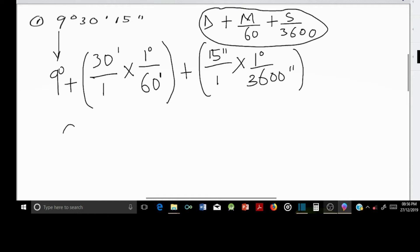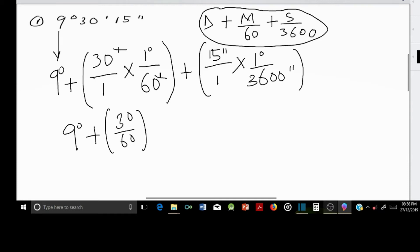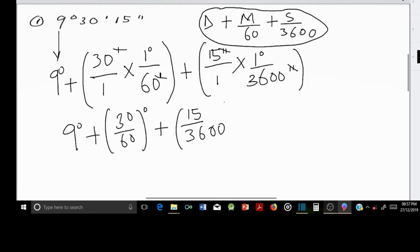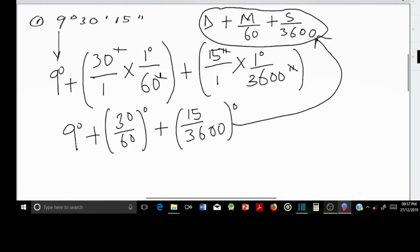So we have 9 degrees, plus the minutes cancel out, leaving 30 divided by 60 in degrees, then the seconds cancel out, leaving 15 divided by 3600 degrees. At this stage, what we have is equivalent to the formula — this is how the formula was derived.